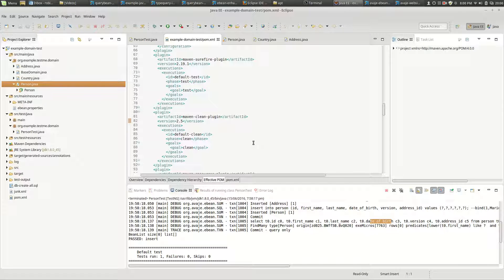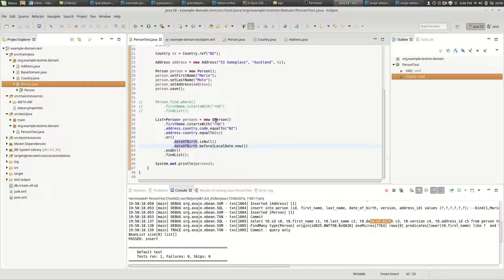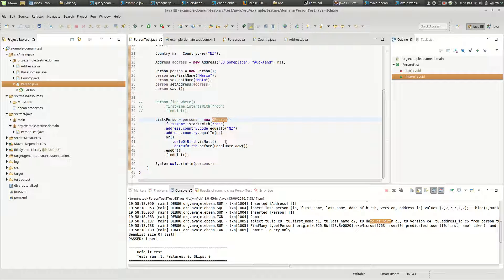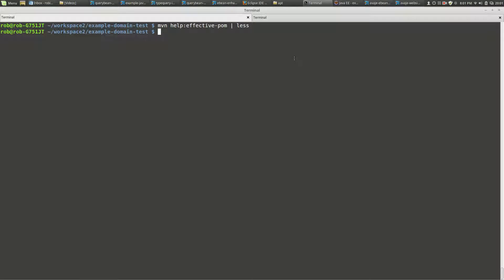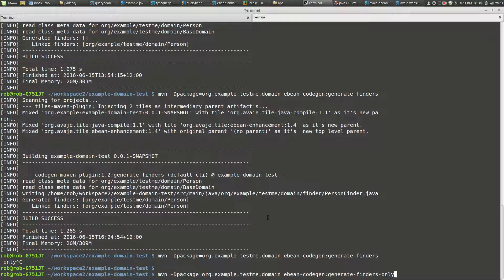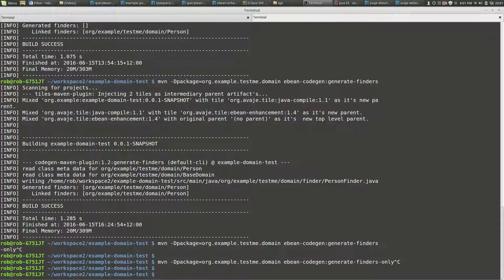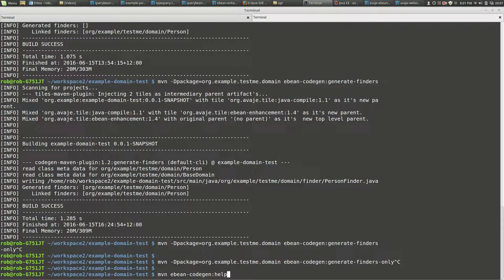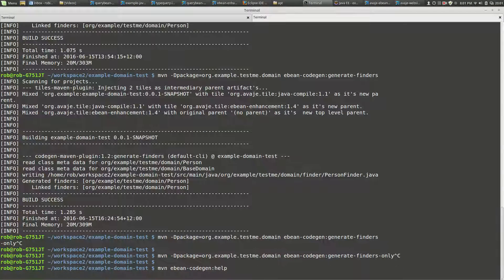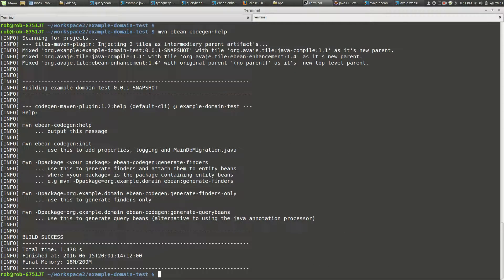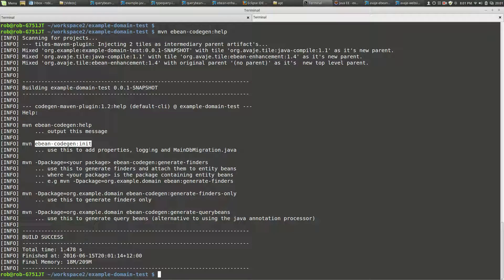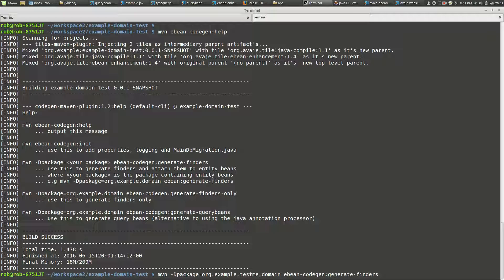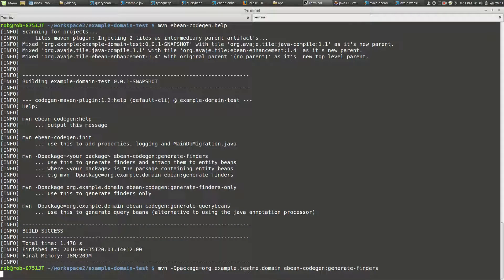The other thing I was going to do was quickly show you - so here we've got our person test and we've got a query bean and we're going new query bean, and that's fine. But what we also can do, more frequently, is we use finders. So one of the things we've got here is a plugin called codegen, eBean codegen. And this does a number of things - it gives a help message, but also inside it adds properties and default logging files and such. And the one we're looking at here is generating finders. And there's two options for that: generate finders, which does finders and links them to the entity beans, and then there's finder zone. So we'll do the generate finders.